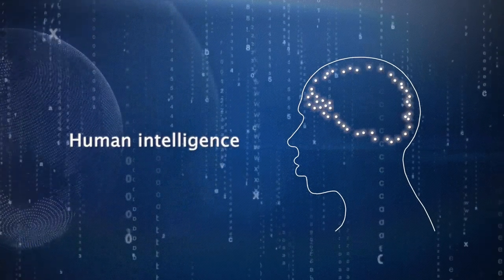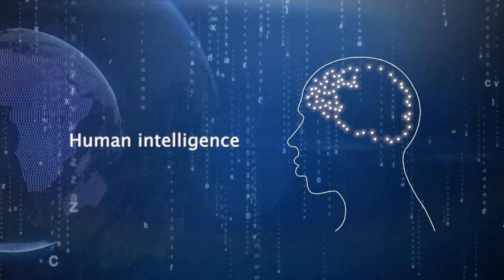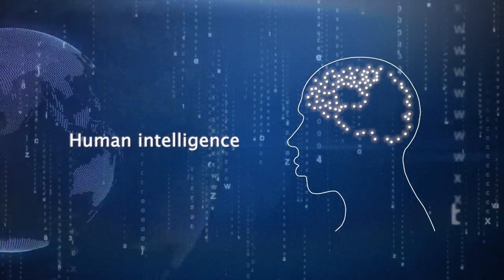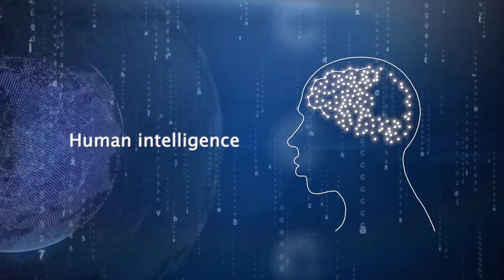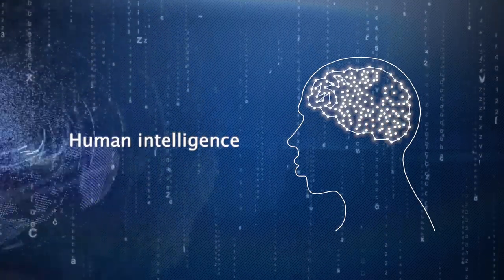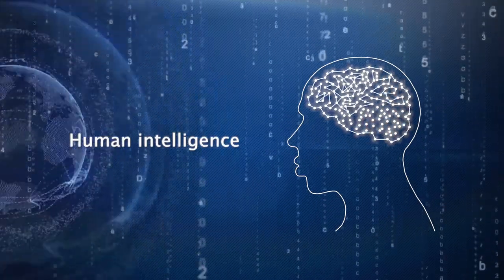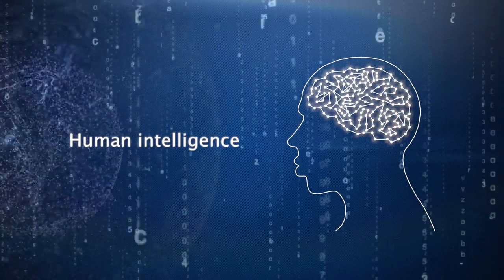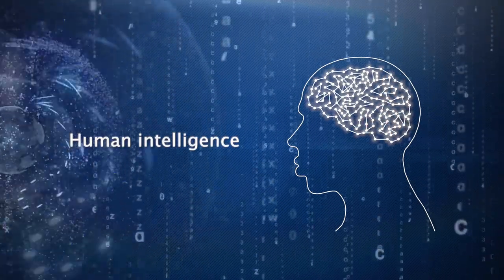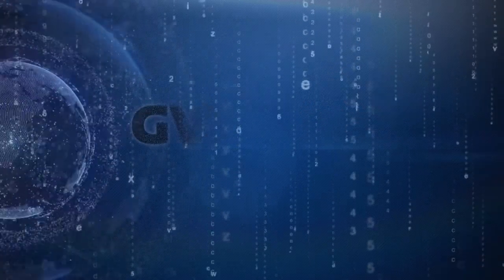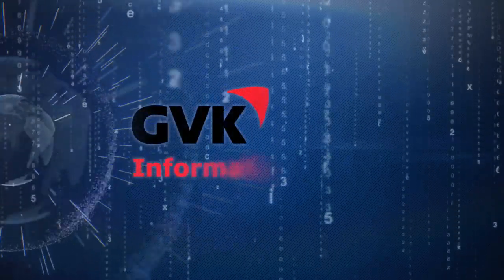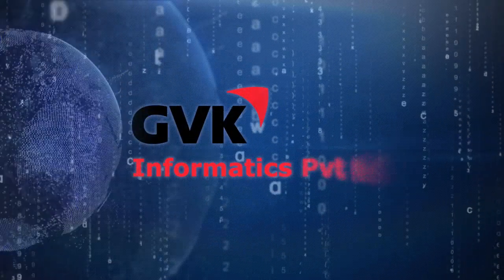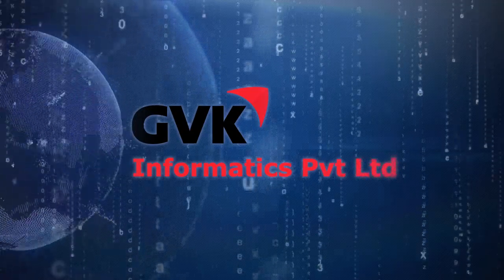For there is no greater tool than the human mind and its ability to make sense of the seeming randomness of the world we live in. Which is precisely what one Indian company is all about, a company called GVK Informatics.